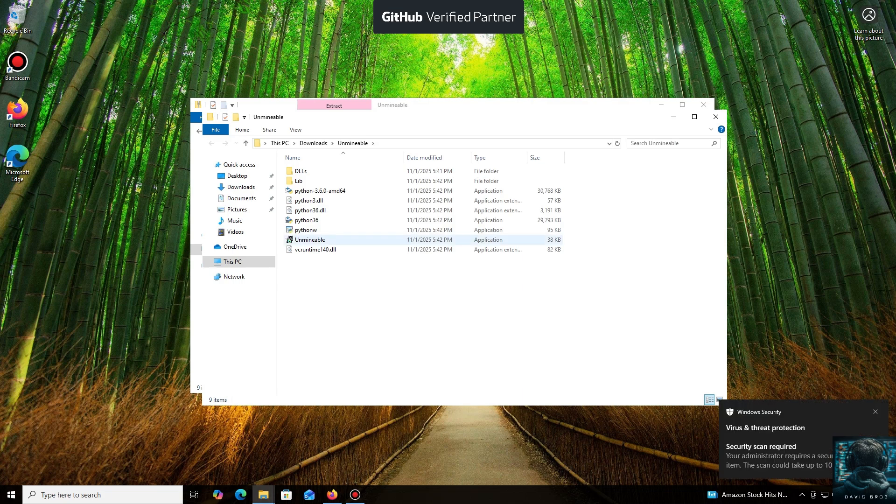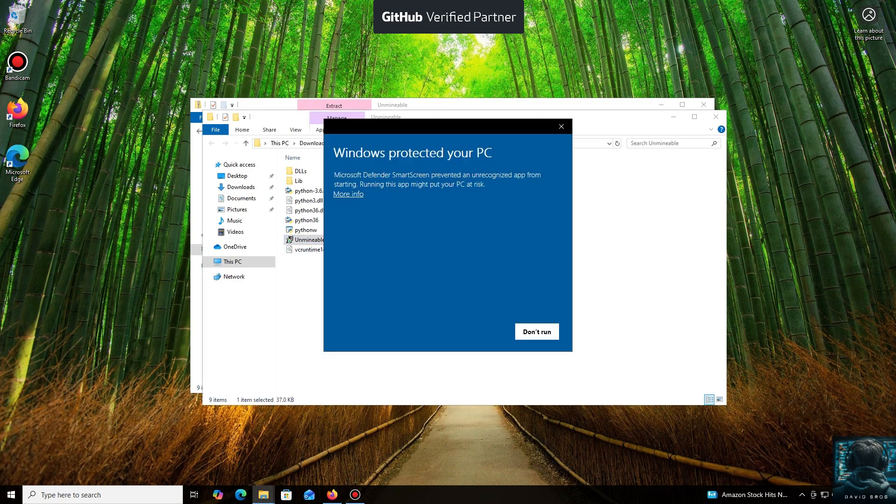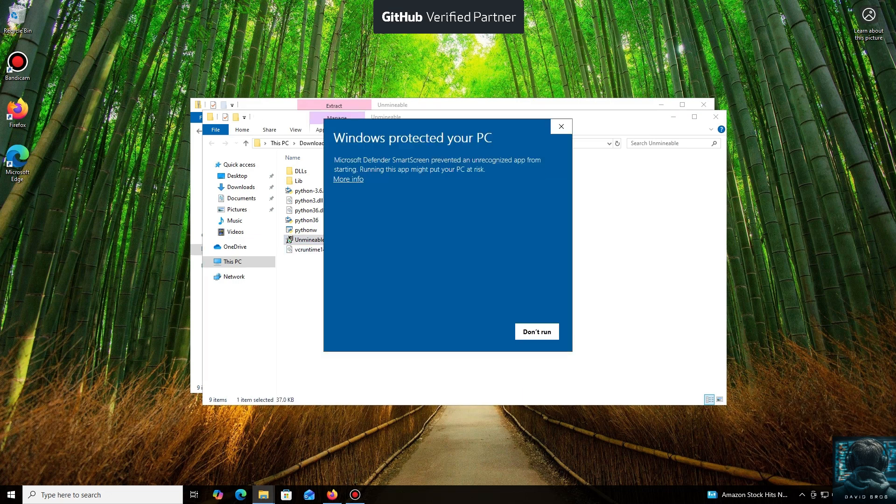Windows Defender often flags mining software like this because they put a load on your system, and it's generally untrusting of them. Just click More Info and then Run Anyway.